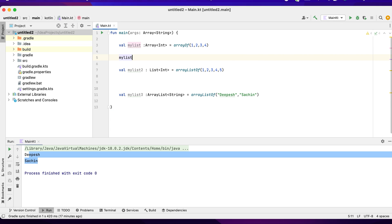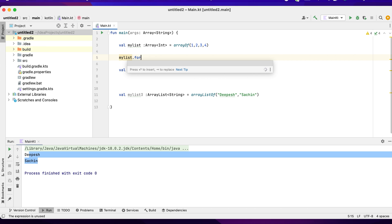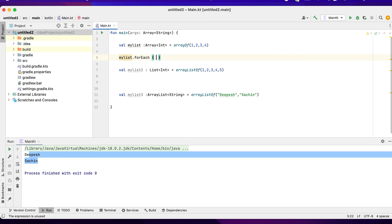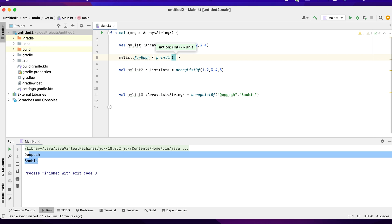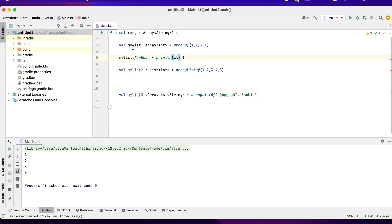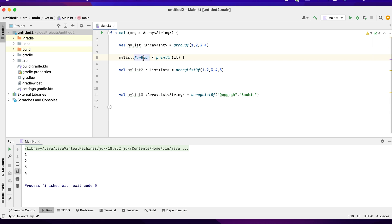forEach, you can just println it. It refers to the current element, one single element. Basically, now if I run myList, first list, then it will be one, two, three, four. This is another way of iterating a list using a forEach loop.